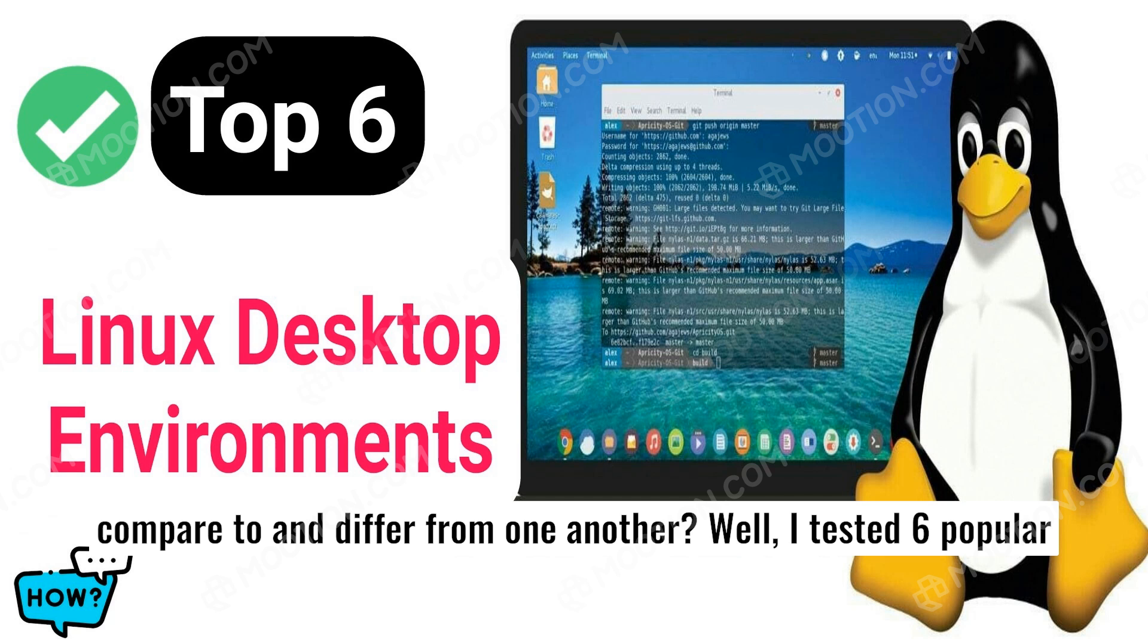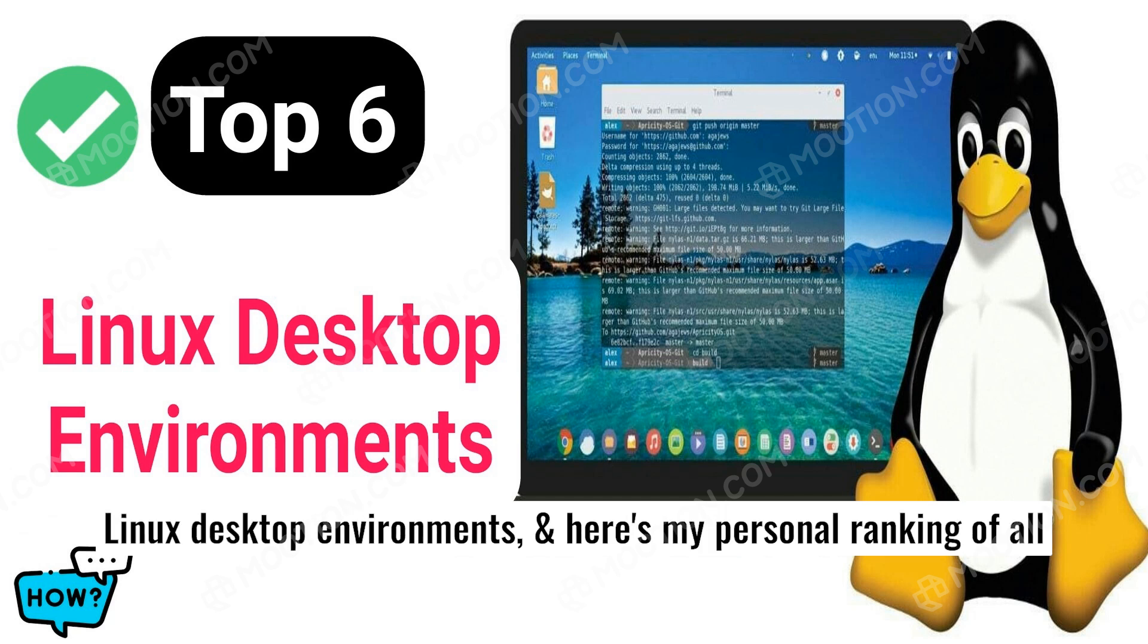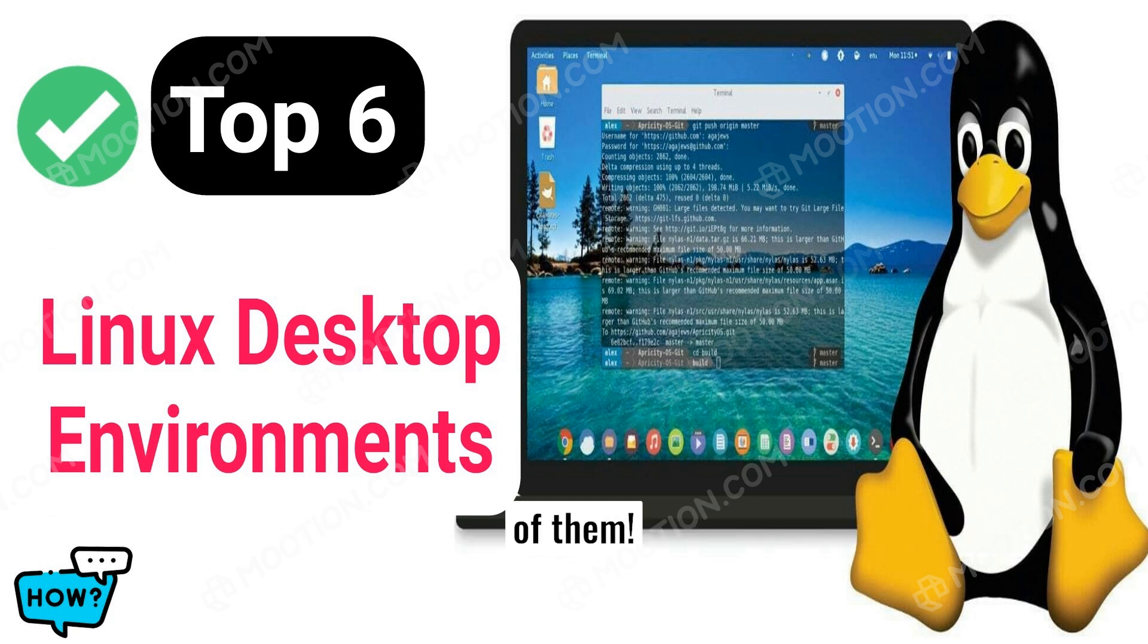Do you want to know how they compare to and differ from one another? Well, I tested six popular Linux desktop environments, and here's my personal ranking of all of them. Enjoy and like the video.